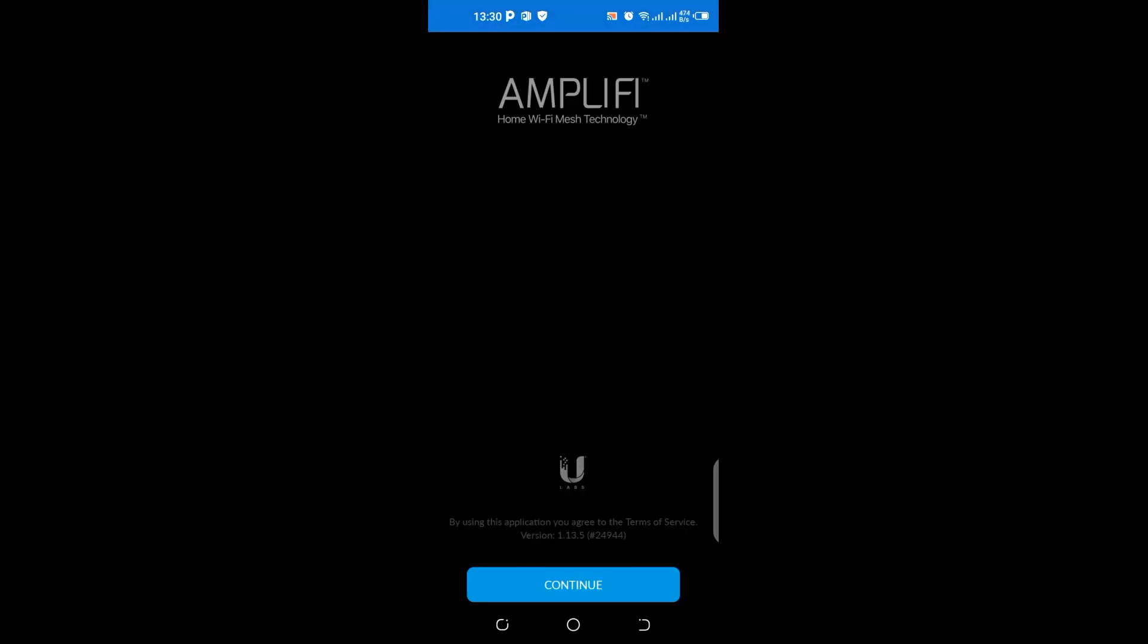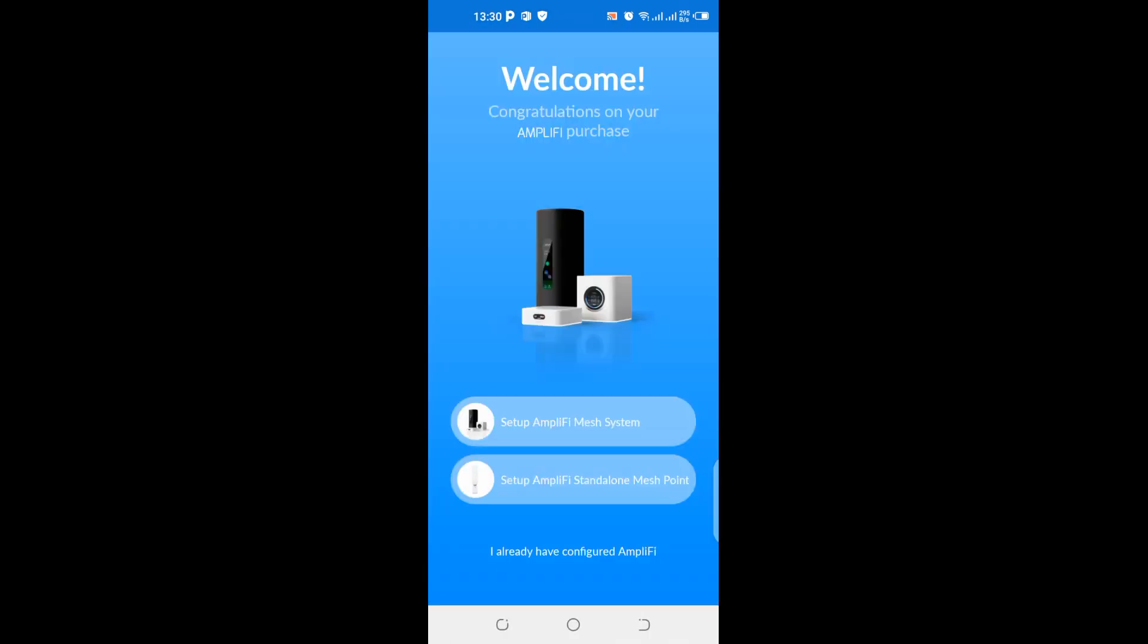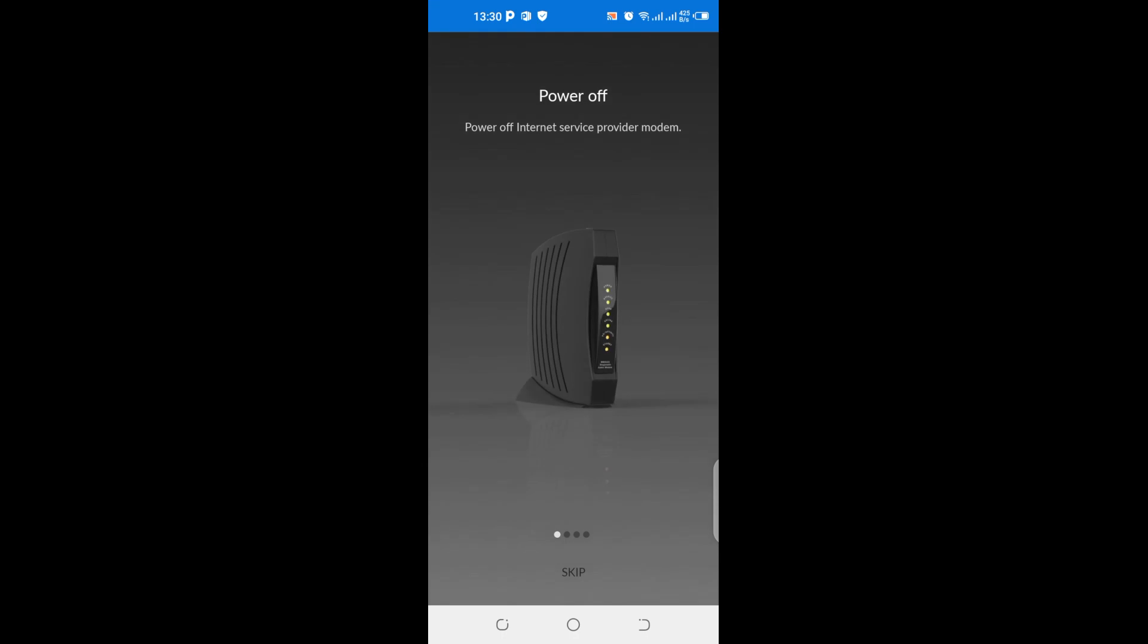You know, one good thing about these devices, you are able to manage it via social media so that anywhere you are in the world you can still have remote access to this device. Okay, so it's setup Amplifi mesh system, setup Amplifi, start along mesh point.